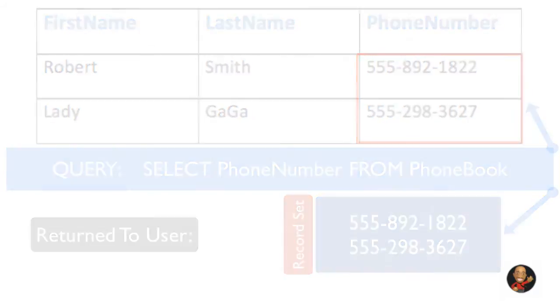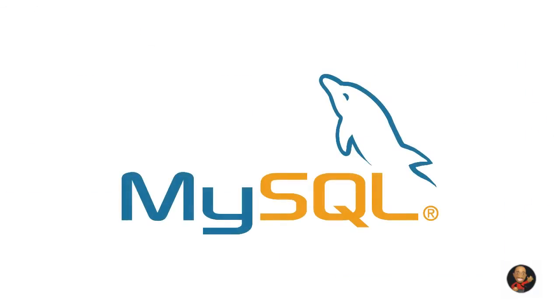So hopefully now you have a basic understanding about what MySQL databases are and why they're useful. So that does conclude this tutorial so be sure to take the online quiz at phpbasics.com and I will see you in the next video.